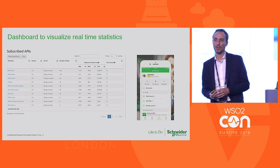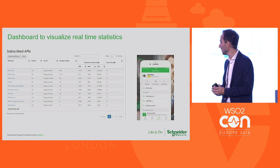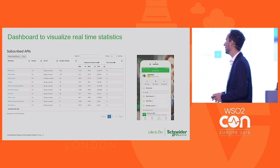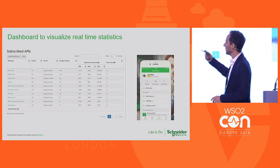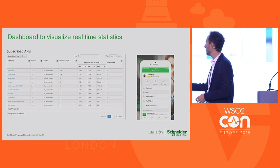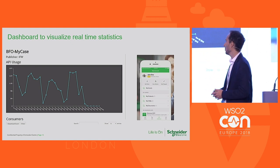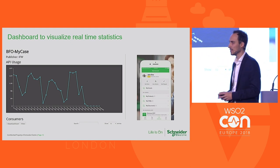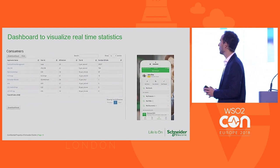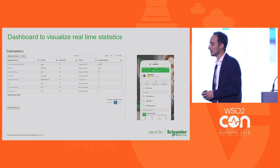For support, customers can create cases directly from the application using the BFO MyCase API — no need to call the support center. Just as we can view MySchneider App as a consumer with all the APIs it uses, we can also click on any API like BFO MyCase and see its usage over time — the number of calls across all its consumers for the selected period — along with the list of all consumers using it, with MySchneider App appearing as one of them.